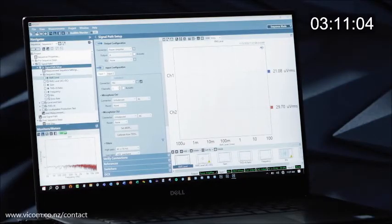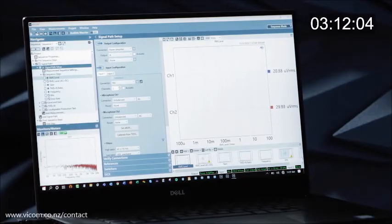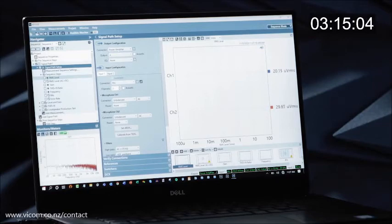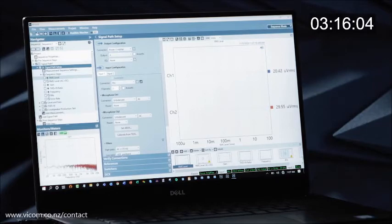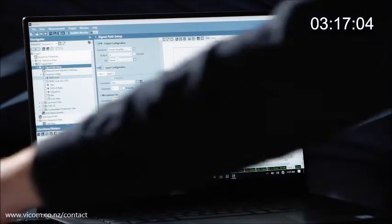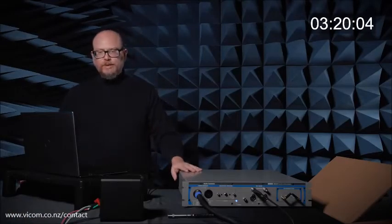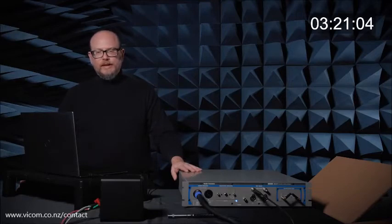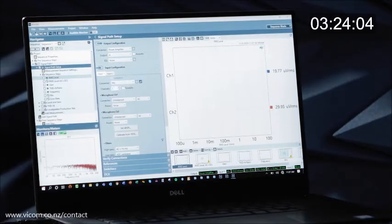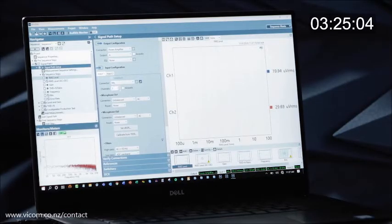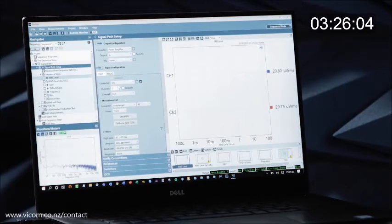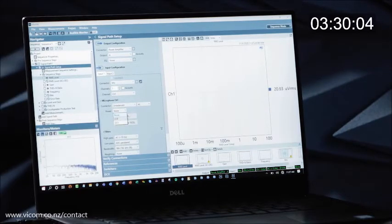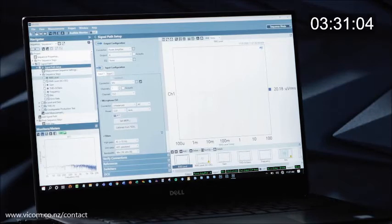Now that I have the software going, I'll select power amplifier as my output. I'm using the A connector. On the input side, I'll select microphone as my input. I am just using one microphone. It's an unbalanced microphone. It does need CCP power so I'll enable that now.